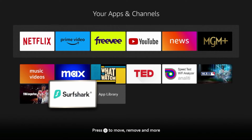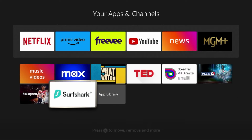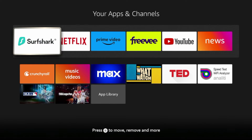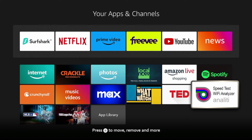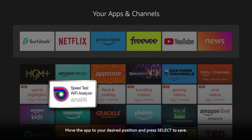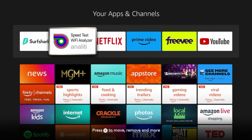For this example, I want Surfshark VPN towards the front of my apps list. I'm going to hit the options button on my remote and you can either click Move to Front or click Move. I'm going to click Move to Front for Surfshark. I also want to move Analiti Speed Test towards the front, so I'll hit the options button, click Move, and drop it right next to Surfshark. Click OK on your remote to drop it.